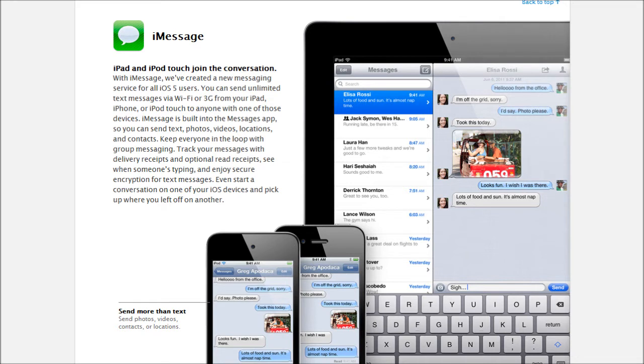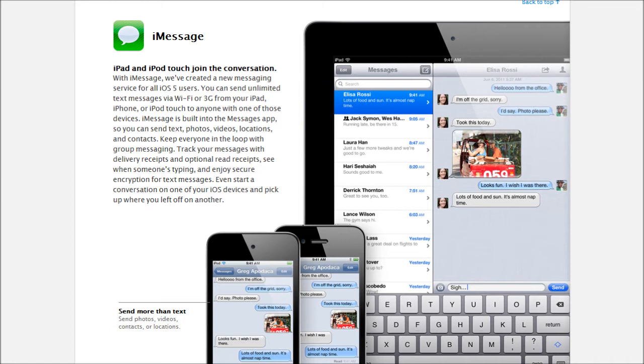Let's go to iMessage. Alright, so this looks like it's going to be a BBM killer. What Apple has is a messaging app, finally. This is something that iOS was missing and in iOS 5, they finally have it.